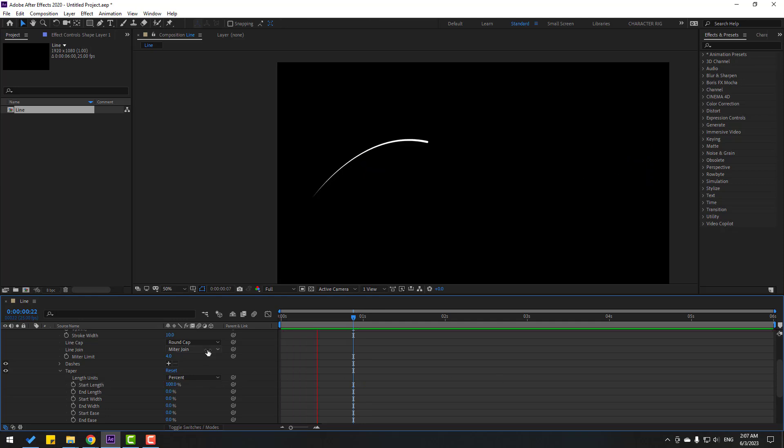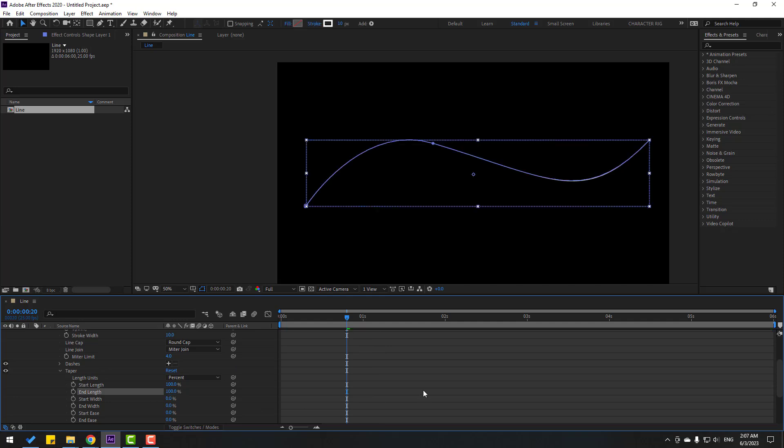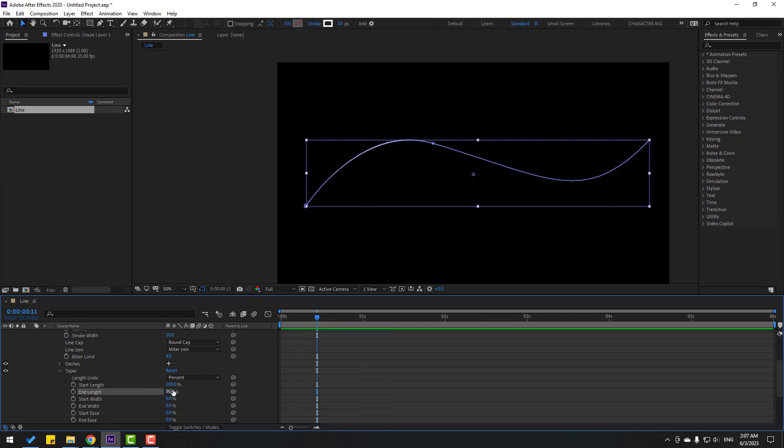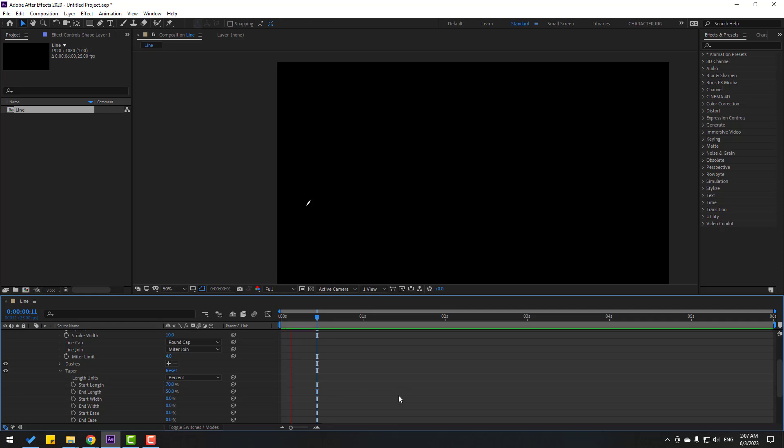Nice, and change end, change to 100, let's see. Okay that's good, let's change this to 50. And this change to 70, nice very good.